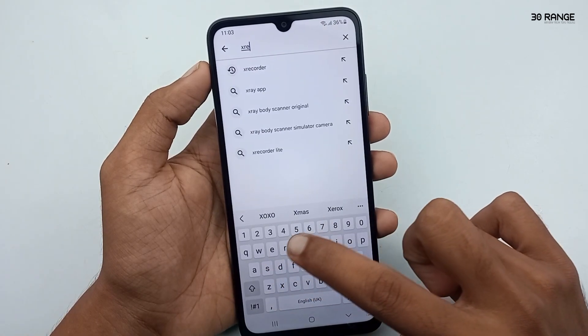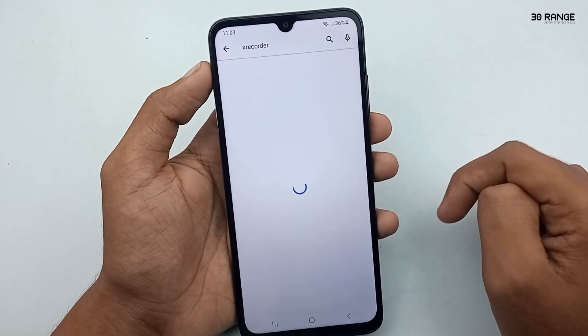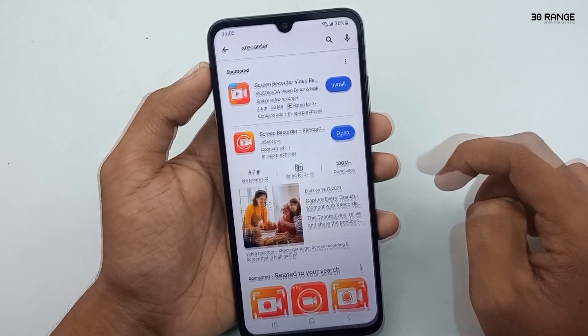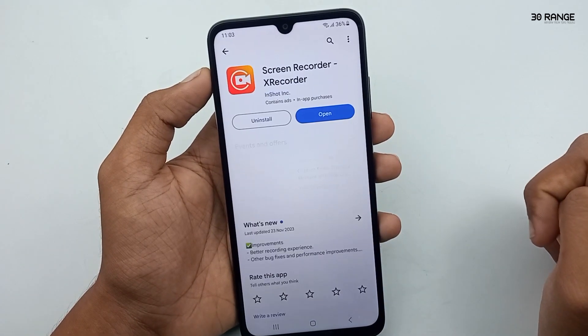Go to your mobile Play Store and search for X Recorder. You can download this X Recorder application from there.